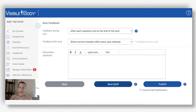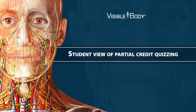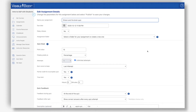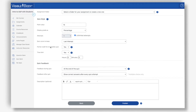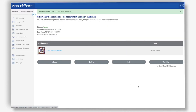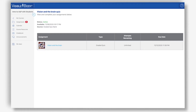Here we're going to do a demonstration of timed quizzes and how they'll look for both the professor and the student, with partial credit on and off. I'm currently logged in as an instructor, and I can see that my partial credit is on and this is a timed quiz where students will have three minutes. I'm going to go ahead and publish this.